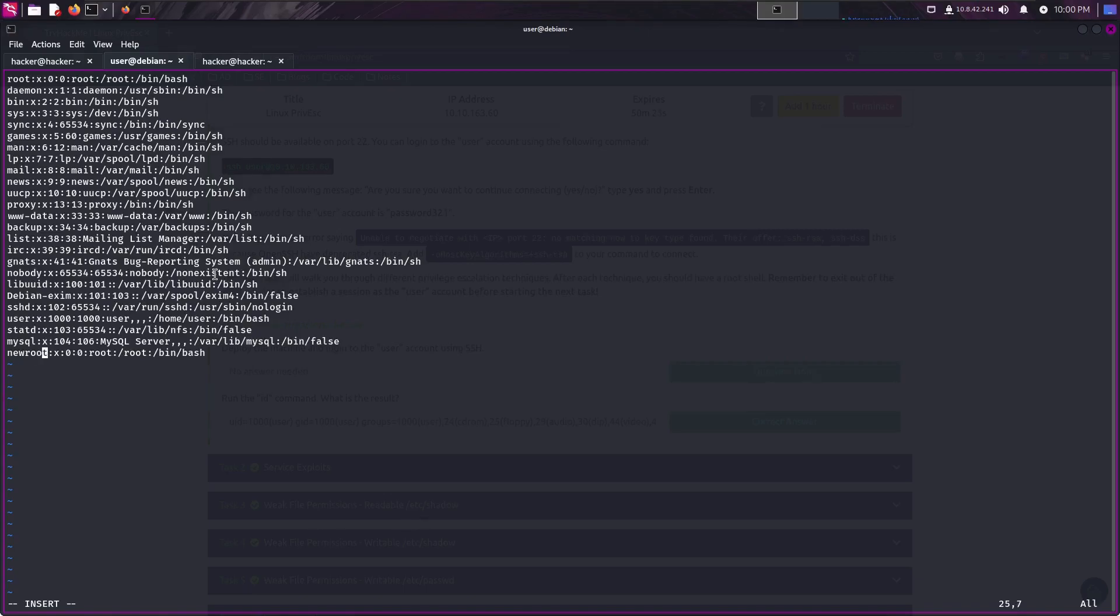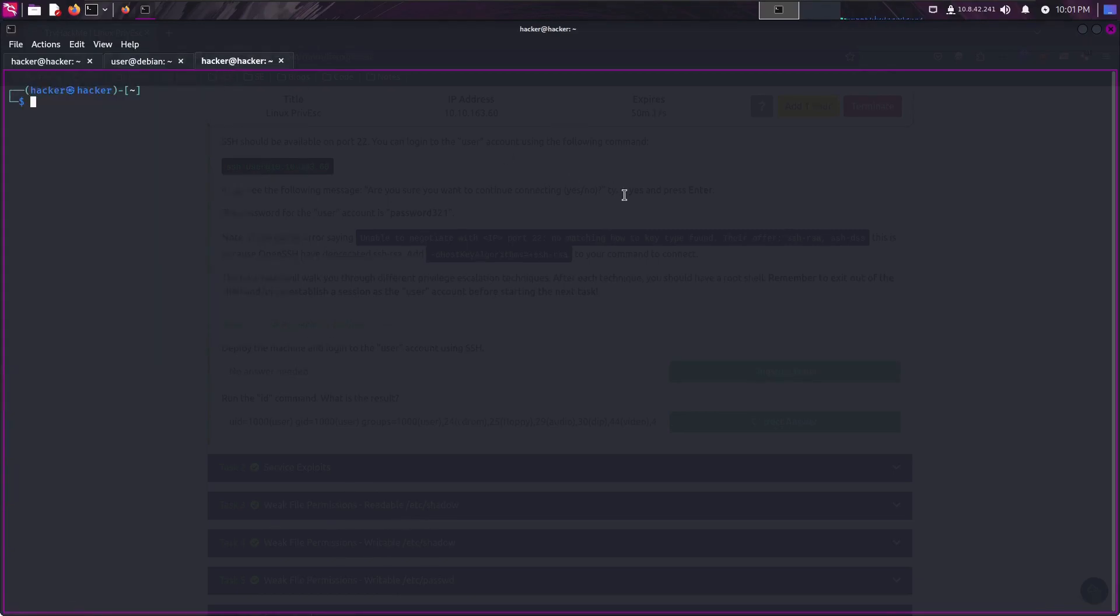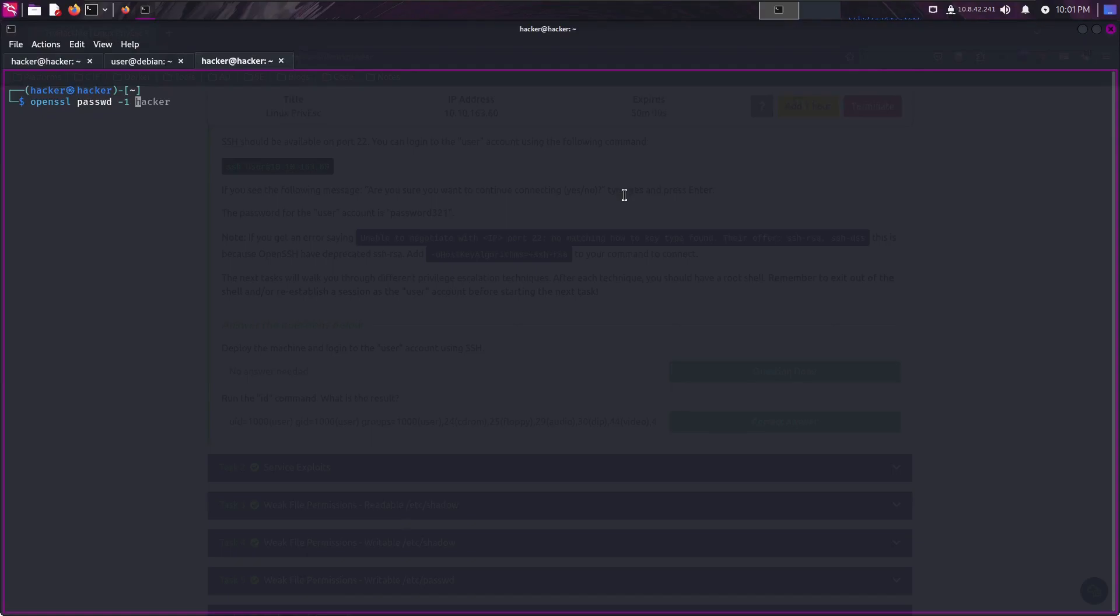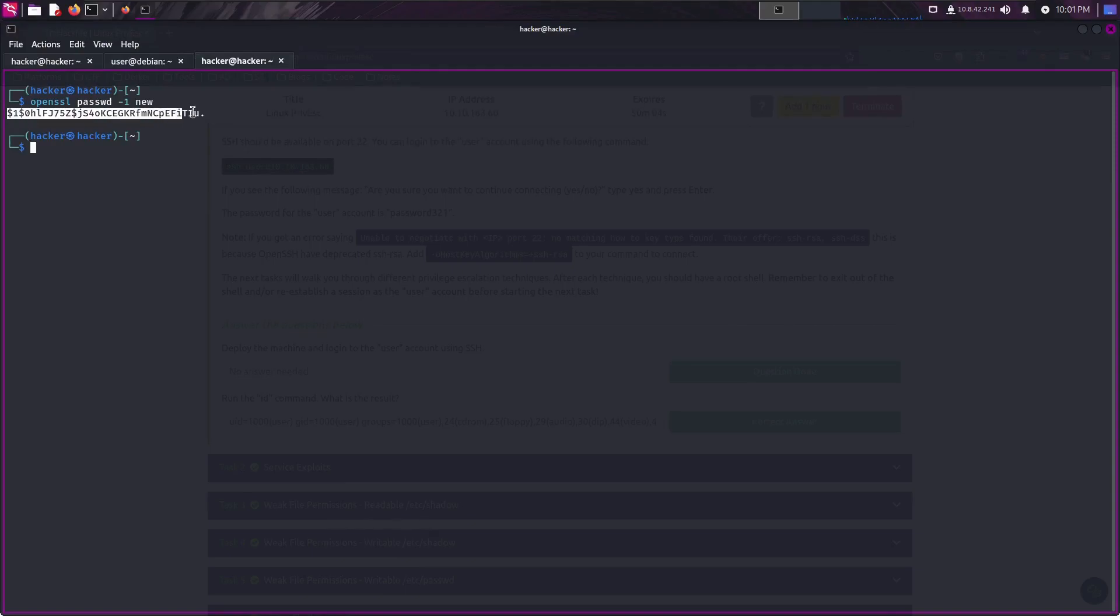So I have to store new root user hash in the place of this x. Let me create a new user password hash. openssl passwd -1, new password will be new. Let's copy this hash.